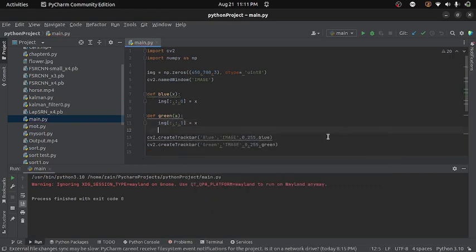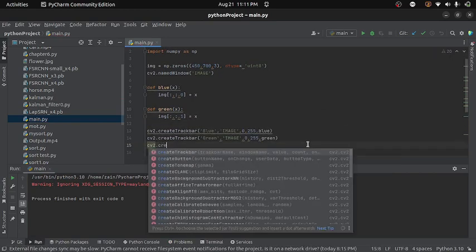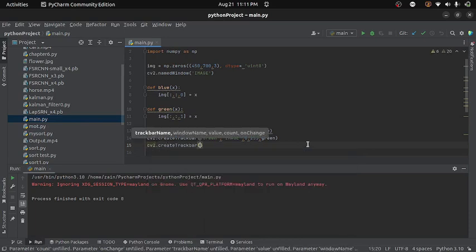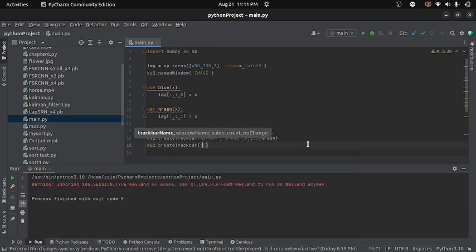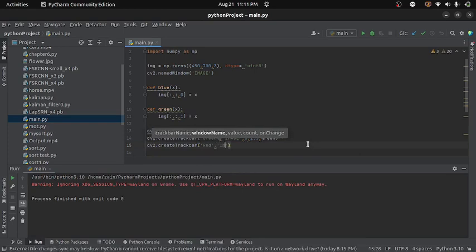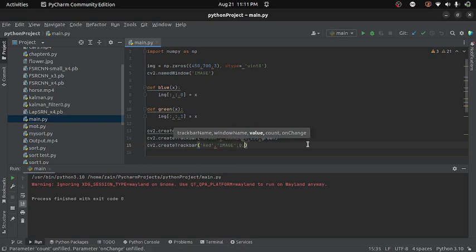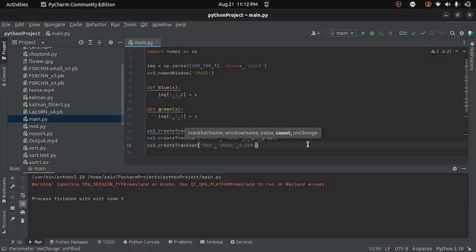Similarly, I will create a trackbar for red channel. And I will give the name red to this trackbar. And again the window will remain same which is image. The minimum value will be 0 and maximum will be 255. And the callback function let's say it is red.